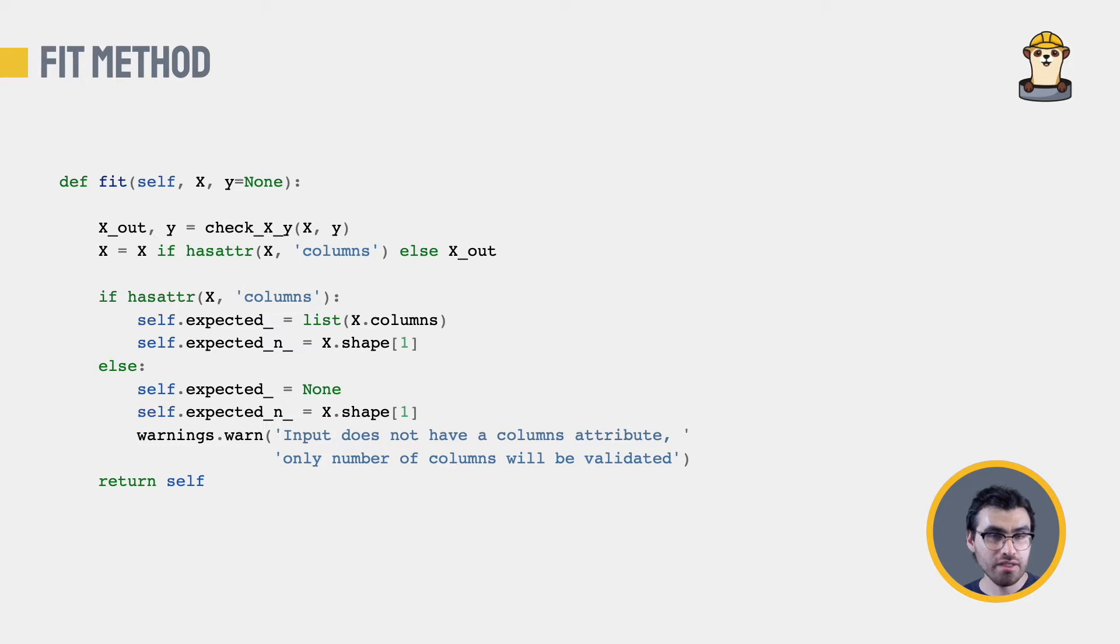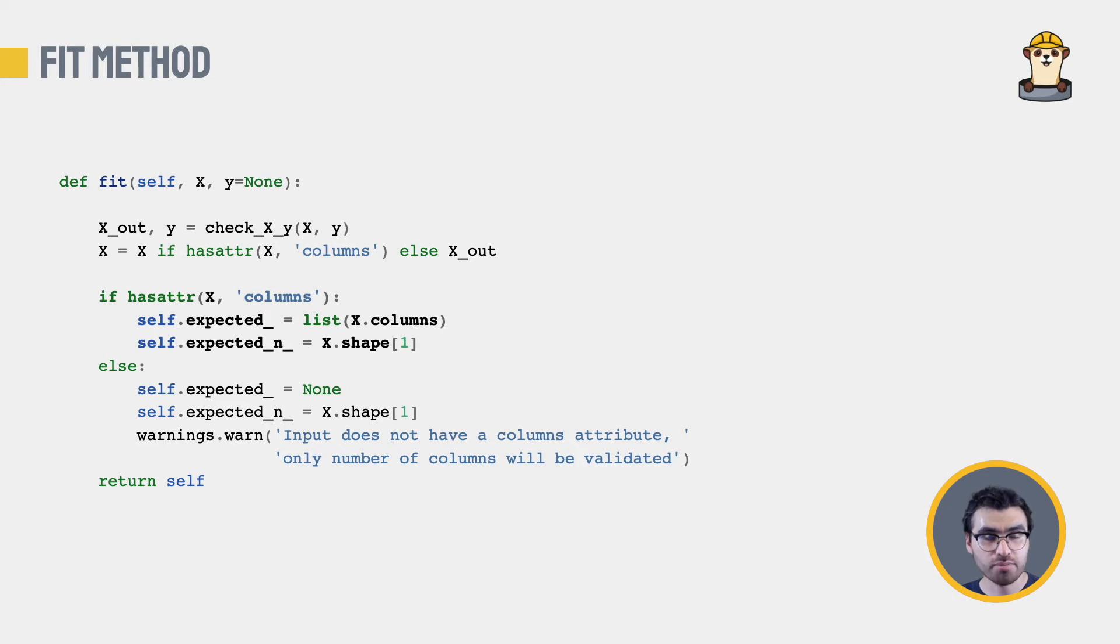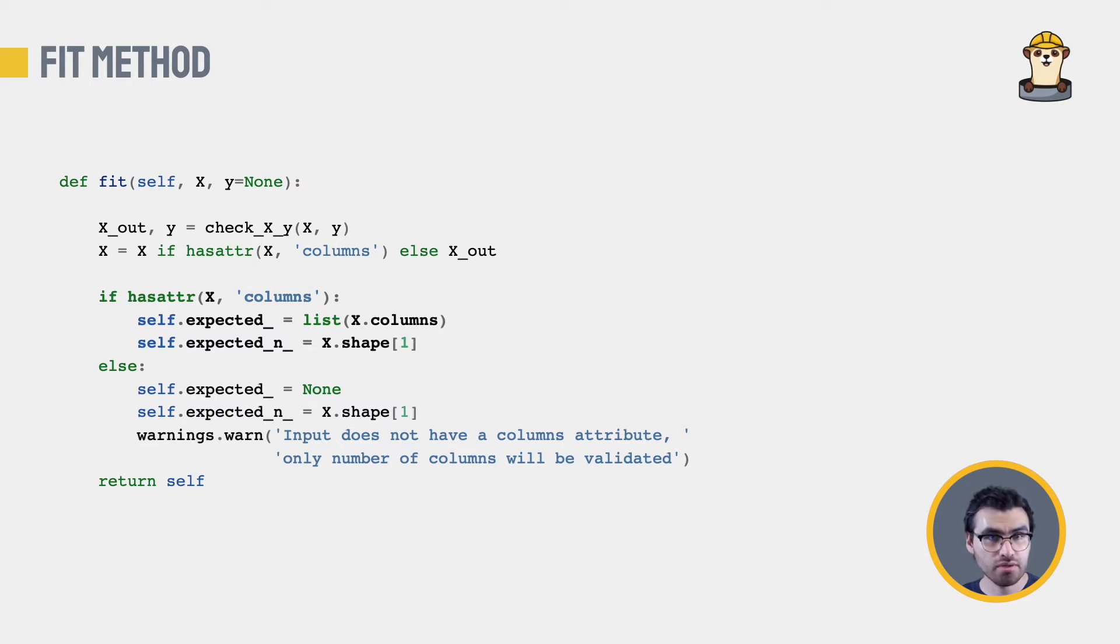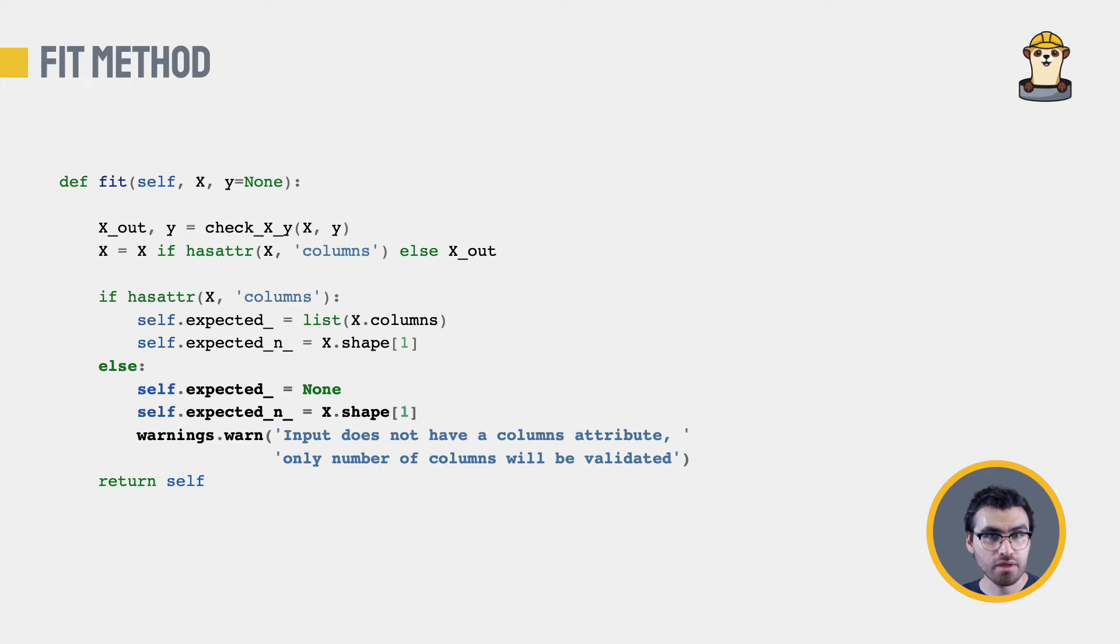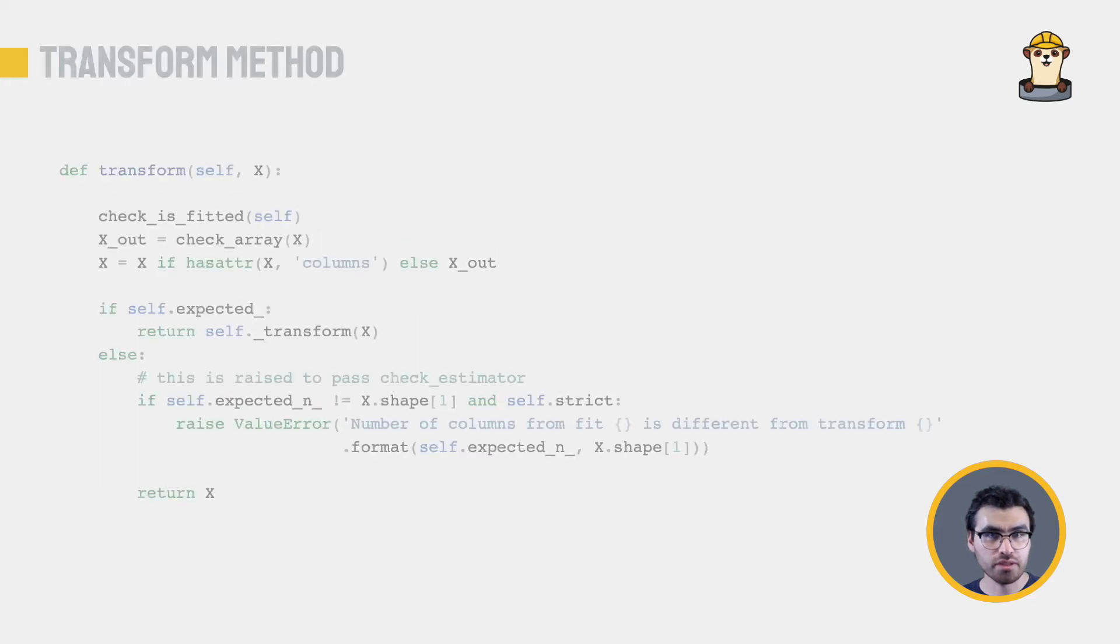Then we have to implement the fit method. We need this to pass the function CheckEstimator. Our estimator is designed to work on structures that contain a columns attribute. So we check for that and save the expected columns. Remember I told you that any value we get from data must be saved in an attribute with a trailing underscore? That's what we do here. And even though our estimator is designed to work with data frames in mind, we must also support NumPy arrays.